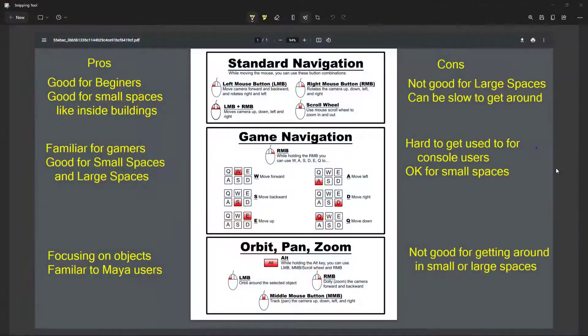When it comes to navigation, there are actually three main types of navigation inside of Unreal Engine. The PDF that you see here will be linked down in the description — just grab it, use it, print it off, put it in your classroom. It's fantastic. So let's talk about the pros and cons of each one.